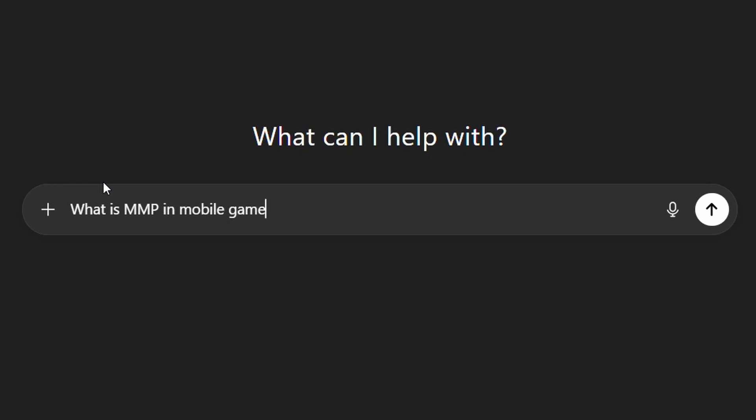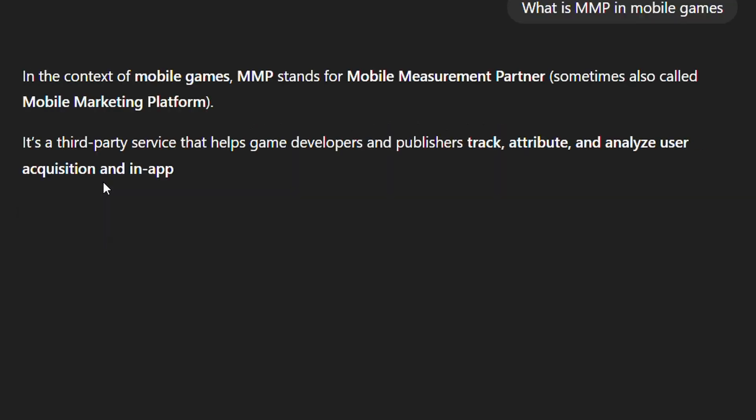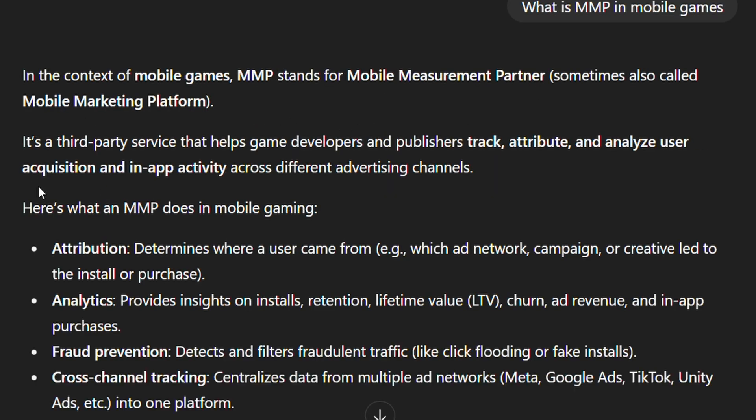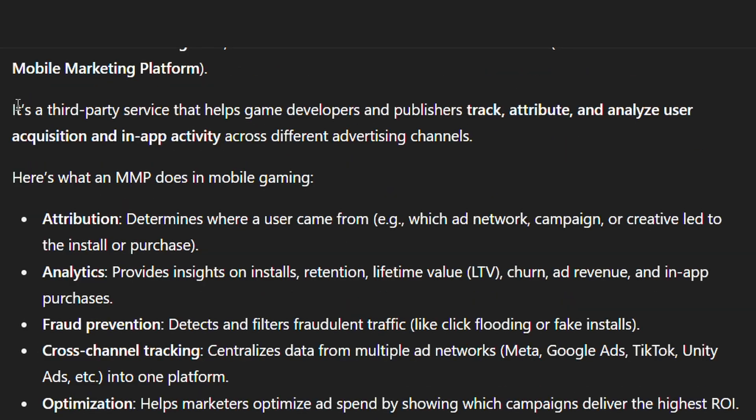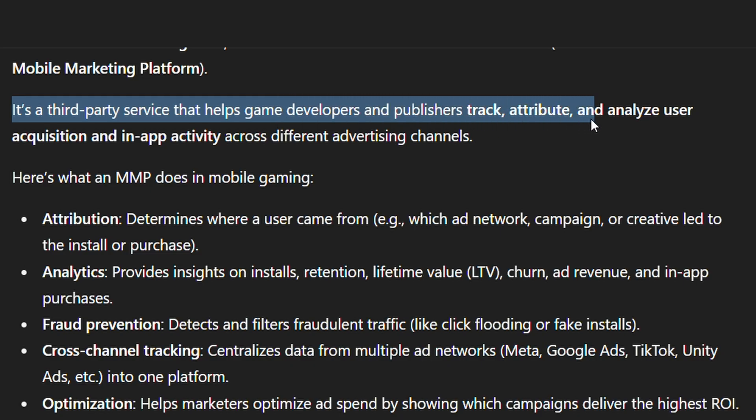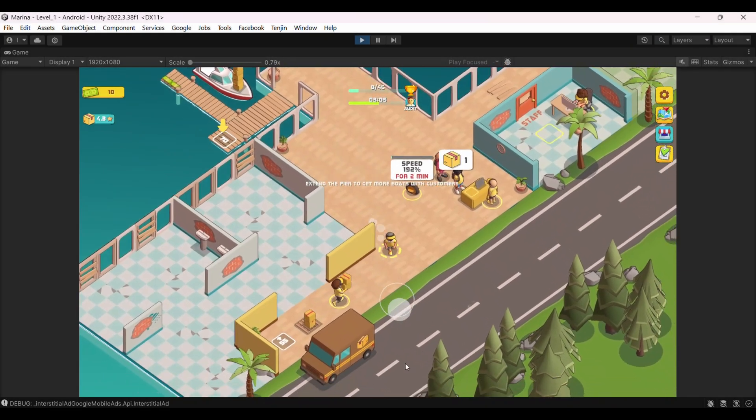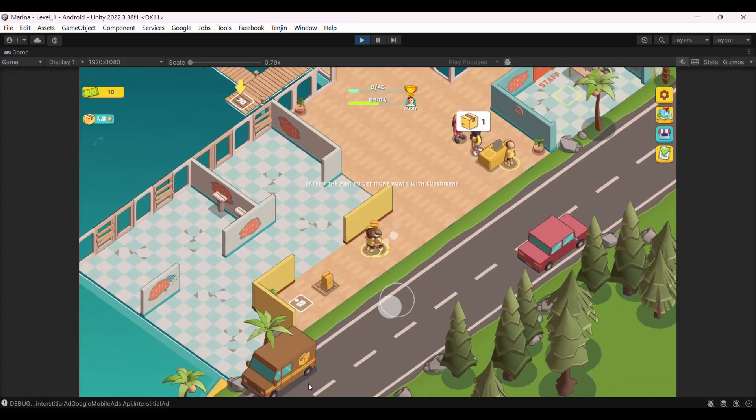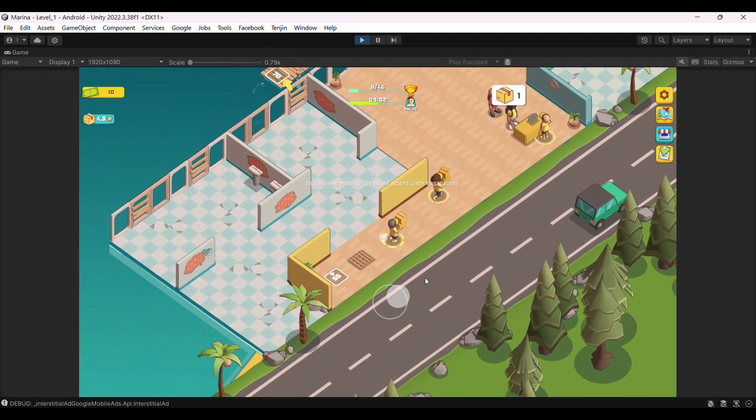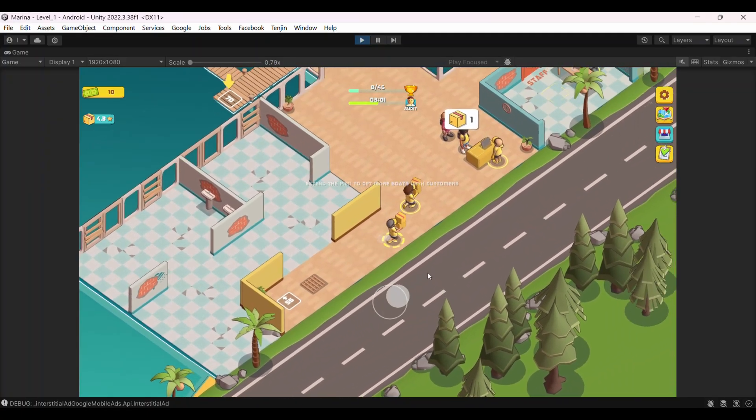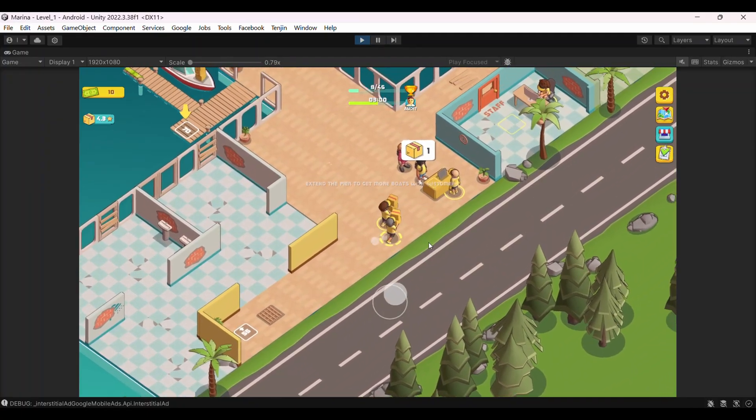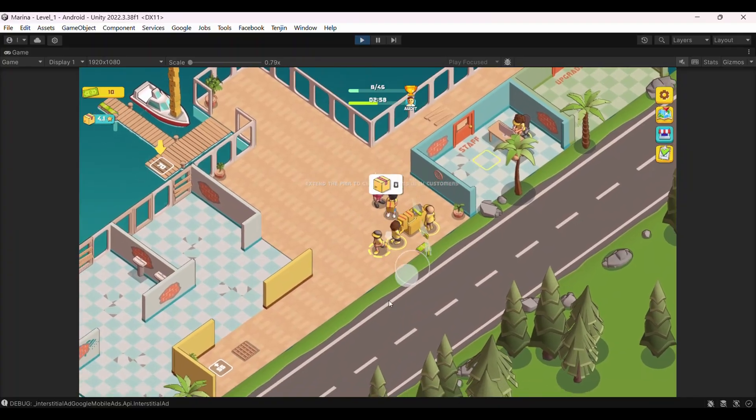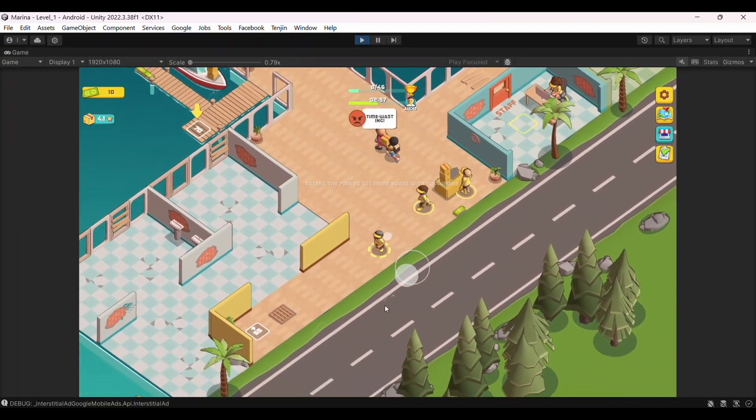Now to track all this properly you need what's called an MMP, a mobile measurement partner. I first heard about MMPs a few years ago and I did my homework trying to understand how much it costs. But I understood at the time it was something too expensive for indie dev like me. So I dropped it at the time but recently I decided to give it another try.